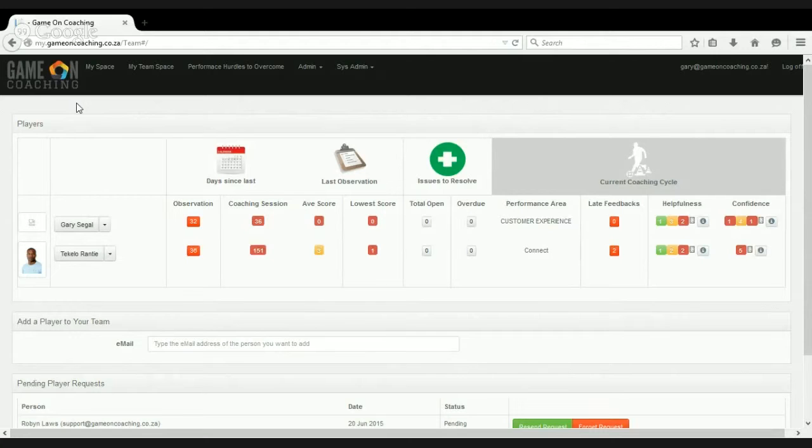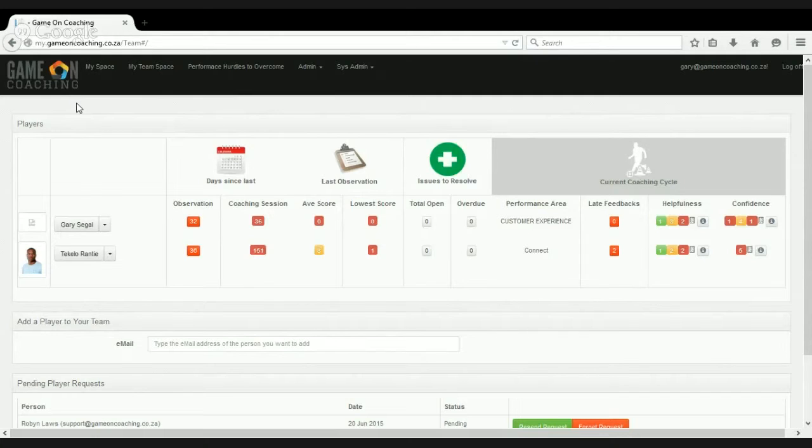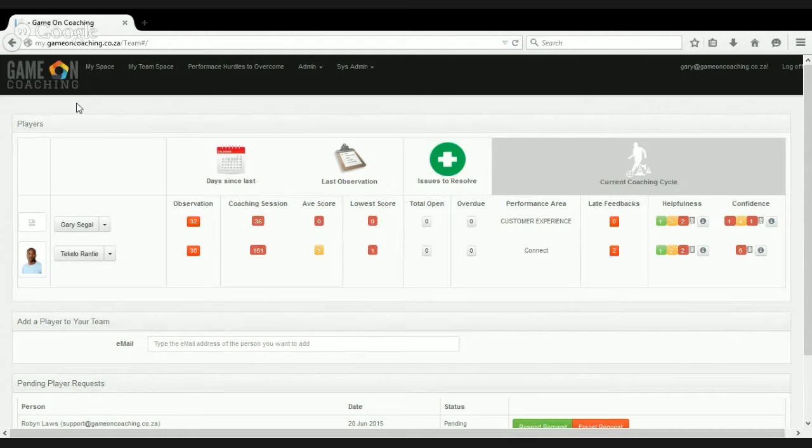We look at the last observation, the average score from the last observation. So Gary got a whole slew of zeros, and Tekela, his average score was three out of five, with his lowest score being one.